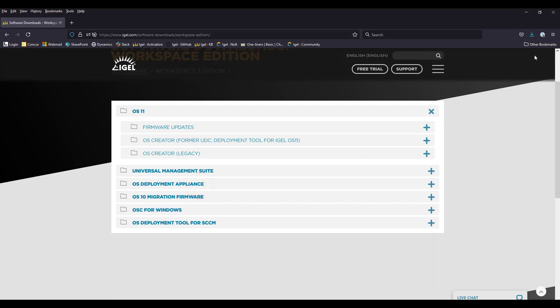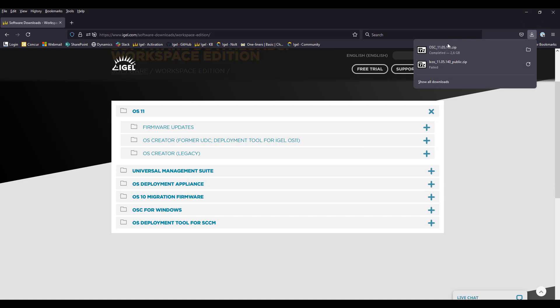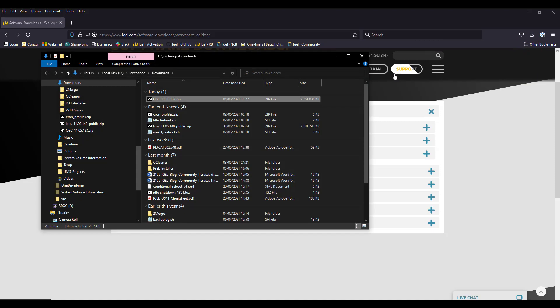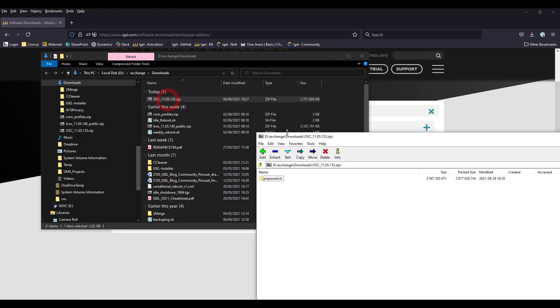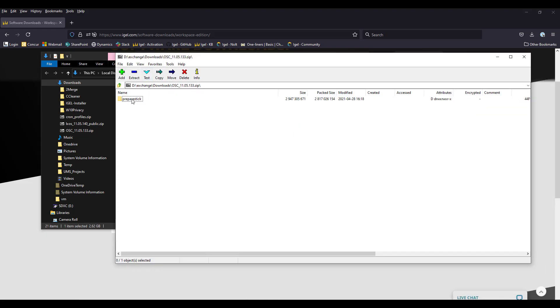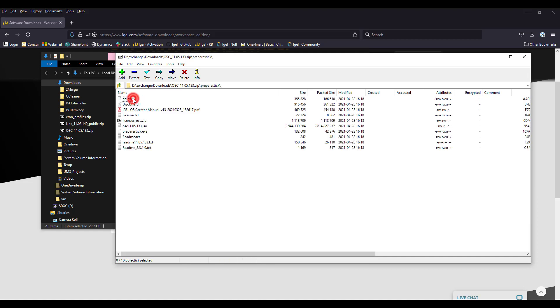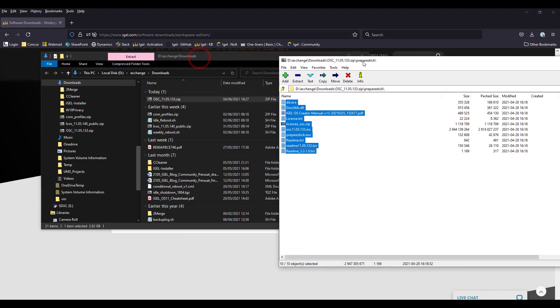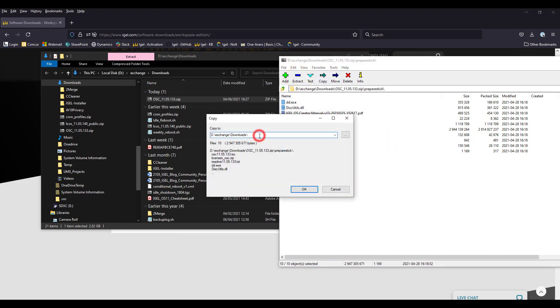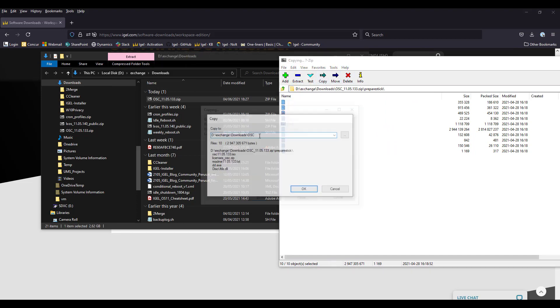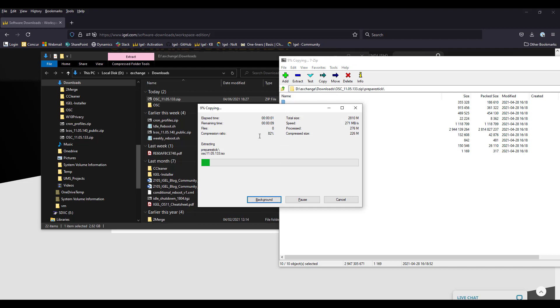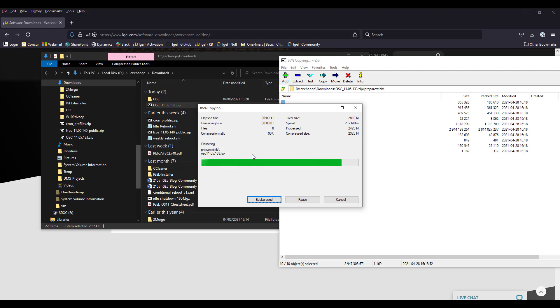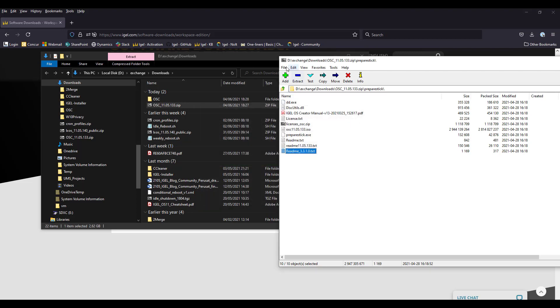So basically we have now our zip file, which is containing everything that we need for the refreshing process. Obviously, we don't need the zip file itself in our case, but we need the content. So let's open the file and let's check what is in it. So we have the prepare stick. Don't be afraid. It's just a name. It doesn't have to be a USB stick that you want to use, even if that's one of the proposals of that file. So let's extract everything inside of a subfolder, which is called OSC.